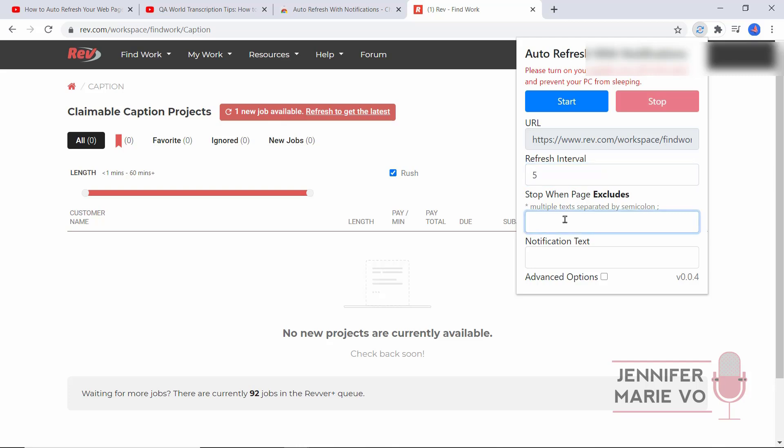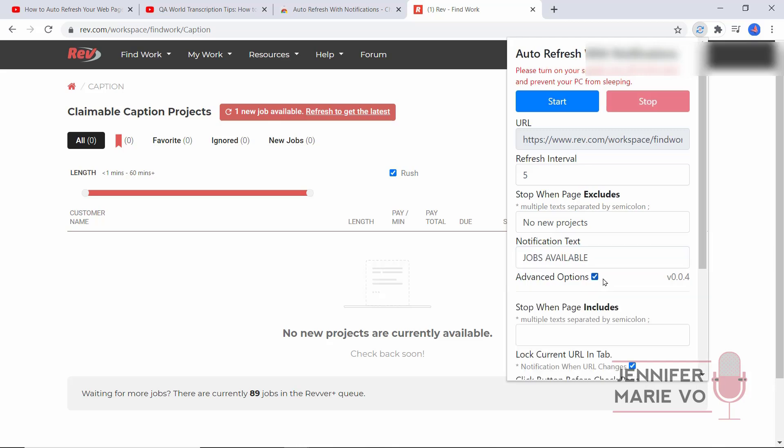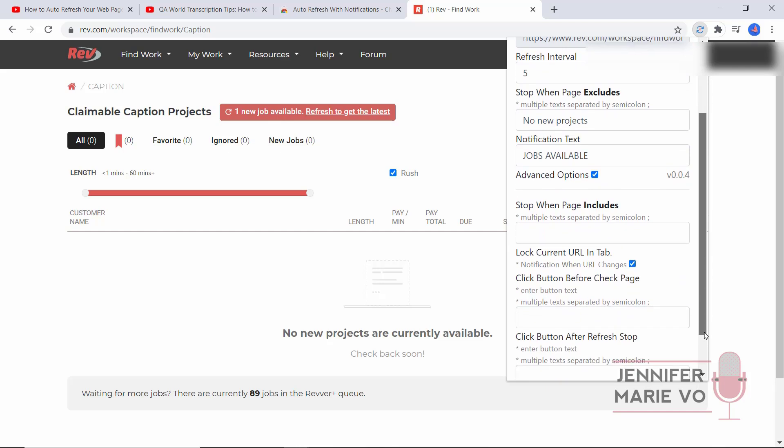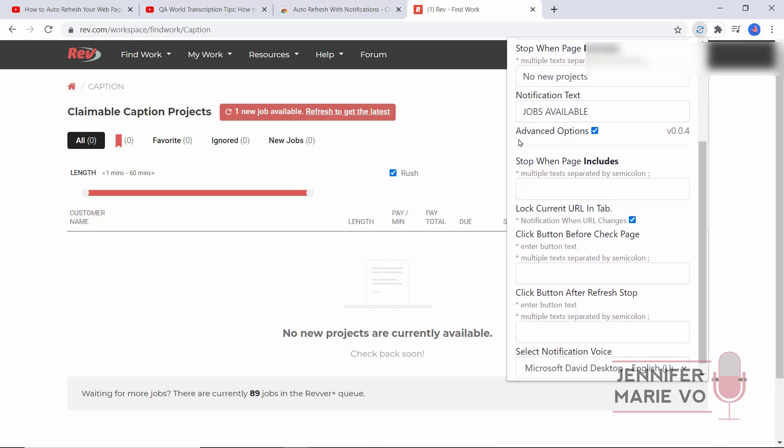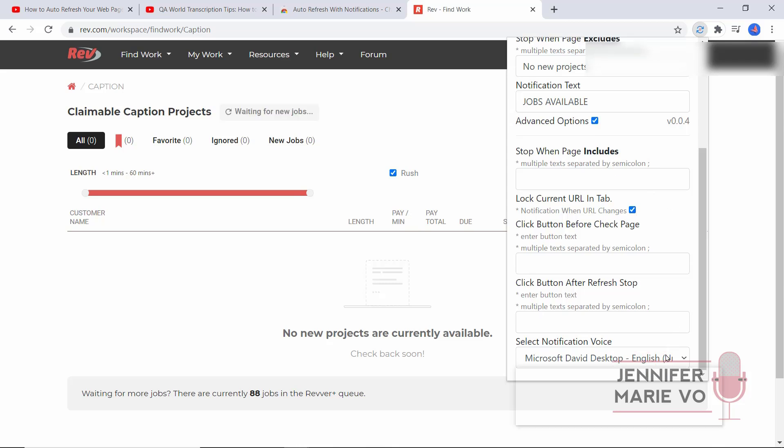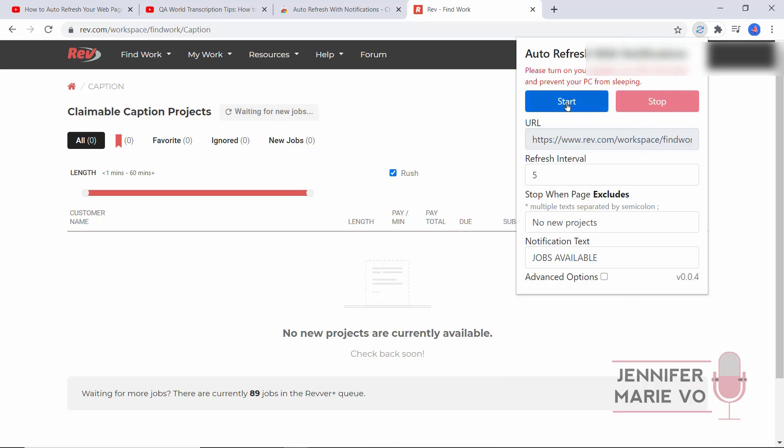You want the page to stop refreshing when the page excludes. We're going to paste 'no new projects.' So when this no longer says no new projects, we want it to alert us. We can make a notification text, let's put 'jobs available.' You can also click on advanced options and do stop when page includes. If there's something you want it to alert you when the page includes, you can put that. You can also select your notification voice. Now we're going to click start.